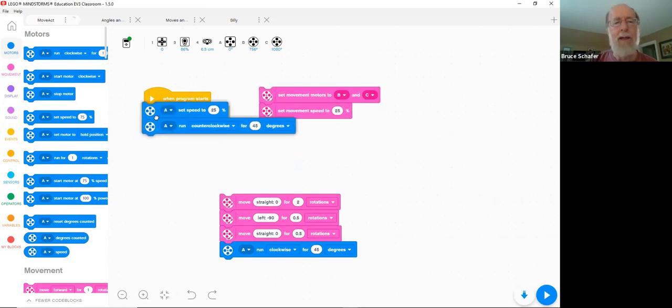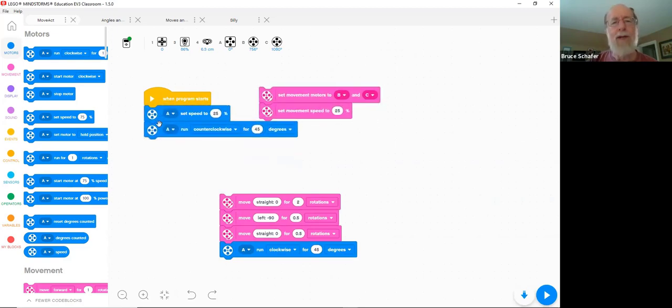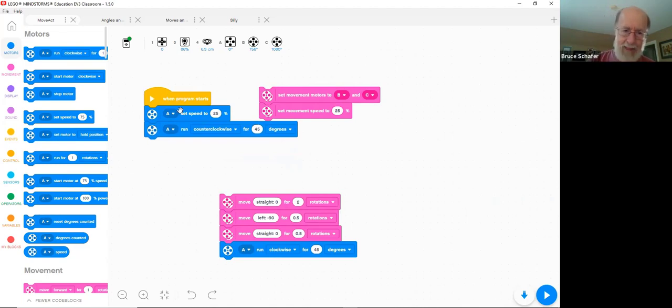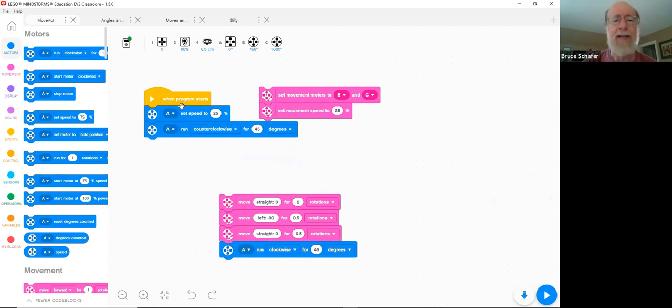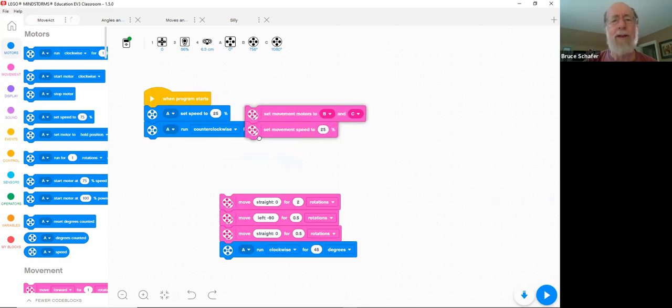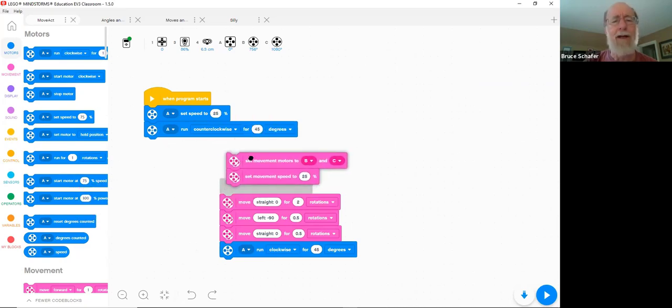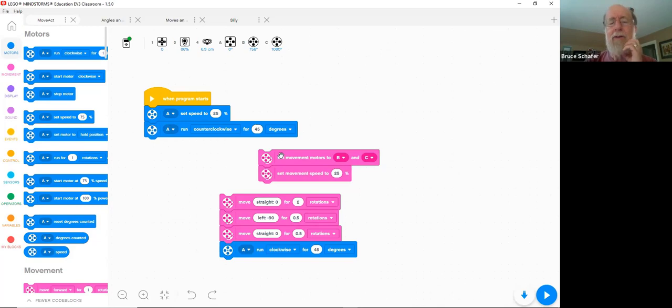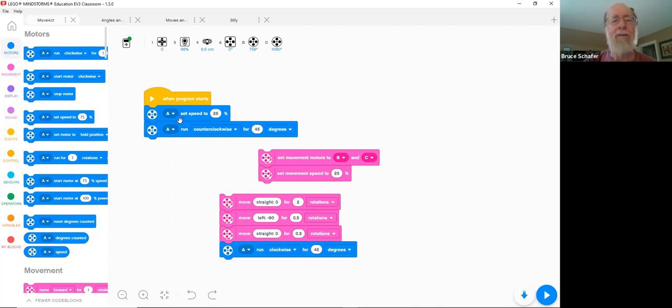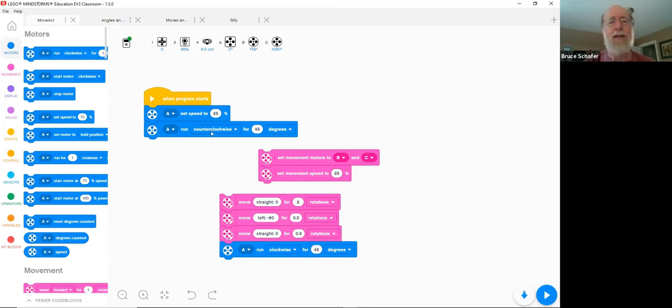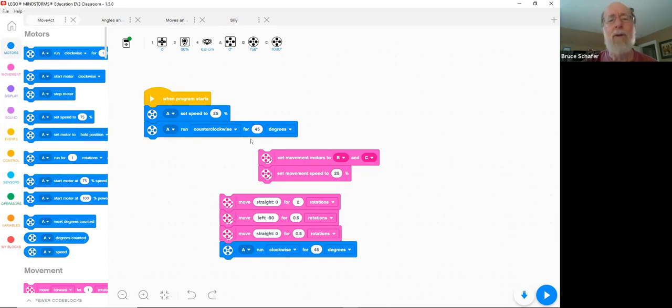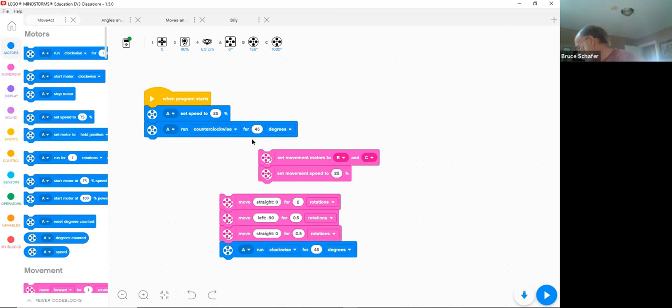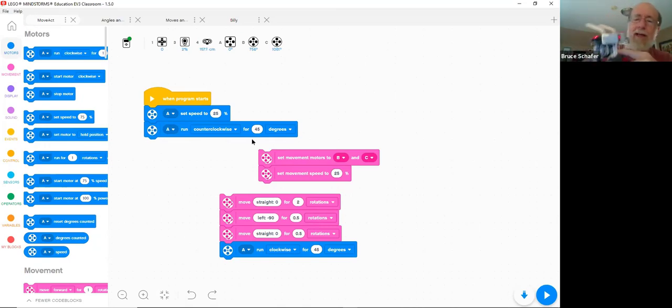Any time a brick is not connected to an event, in this case the yellow event is when the program starts, anything not connected to an event doesn't get executed. You can throw it away completely by tossing it off to the left, but if you want to reserve it to plug in again, you can just disconnect it. So the program I have now is when the program starts, set the A motor speed to 25% and tell that motor to turn counterclockwise for 45 degrees, and we're going to grab a robot.